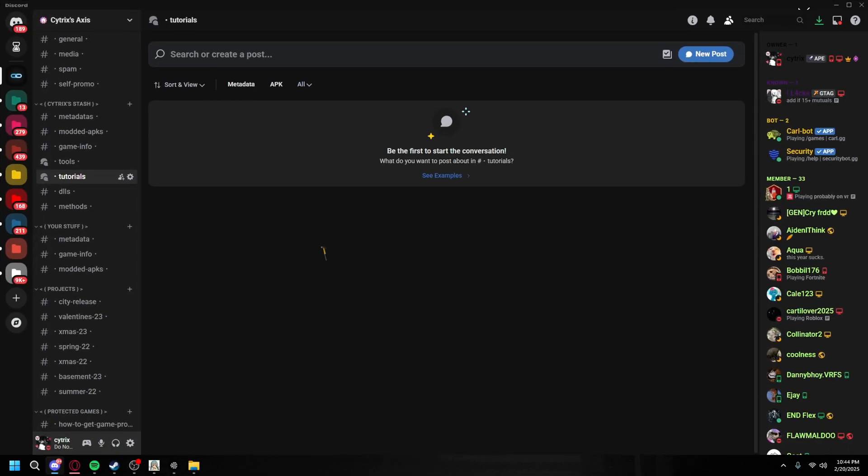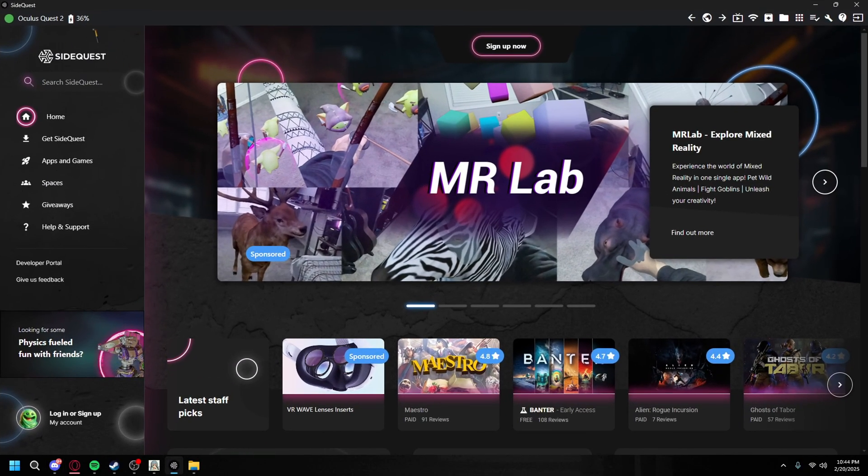All right, so first you're going to want to go into the comments and join my Discord server. Once you join my Discord server, there's going to be a post here and it's going to have all the resources you need to install, so make sure you install them.